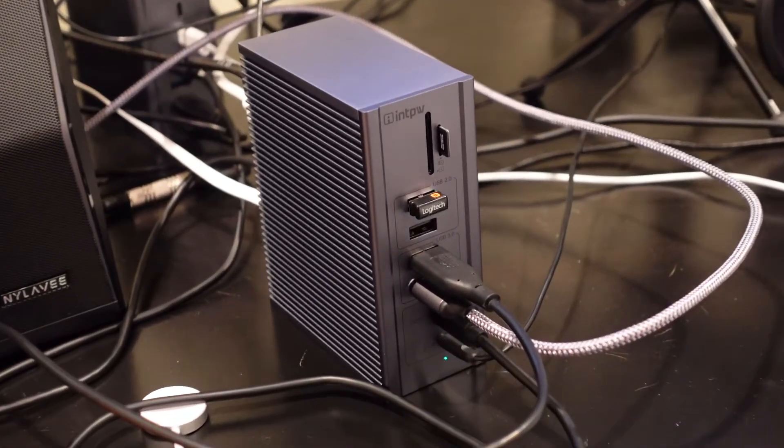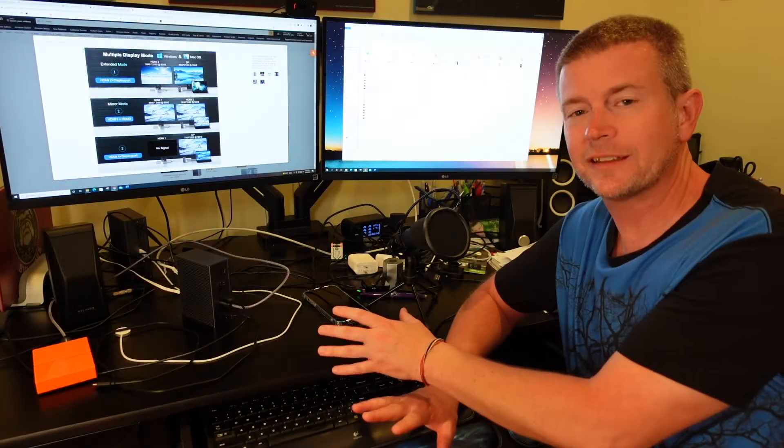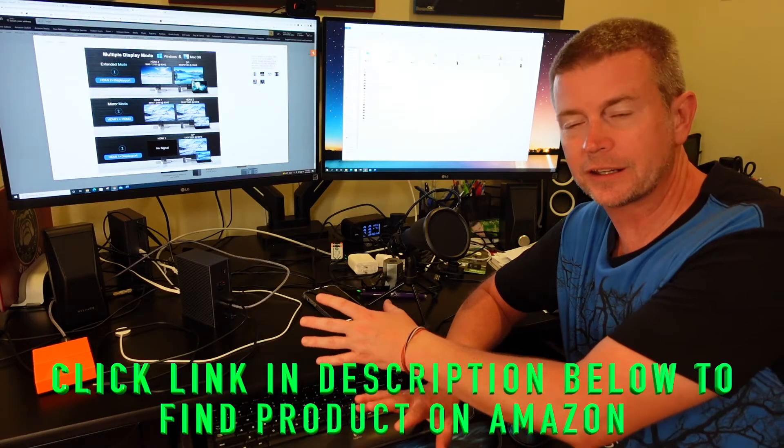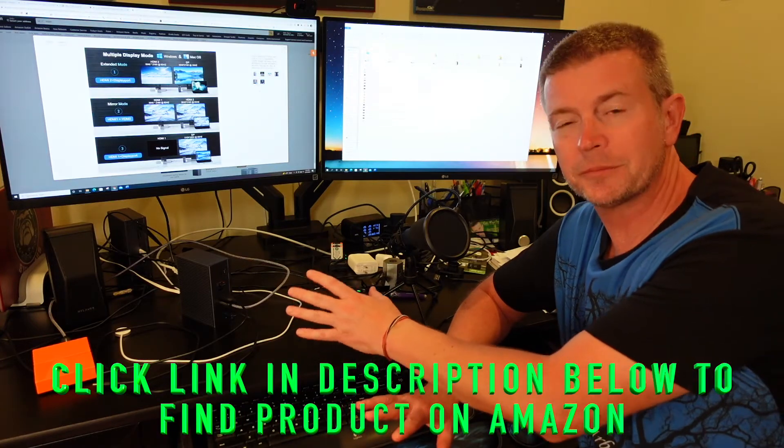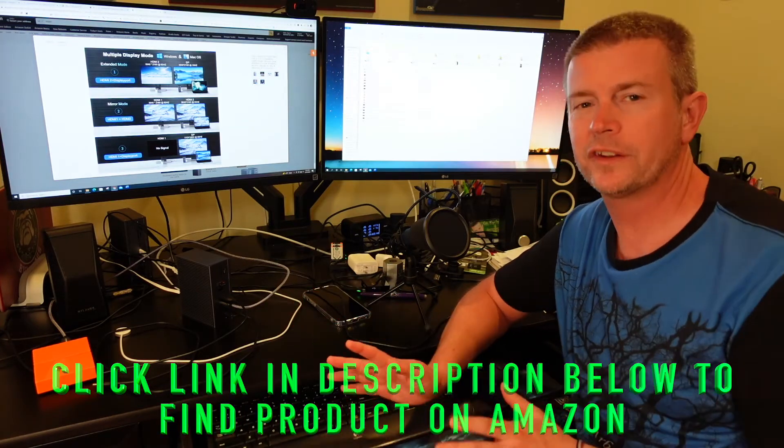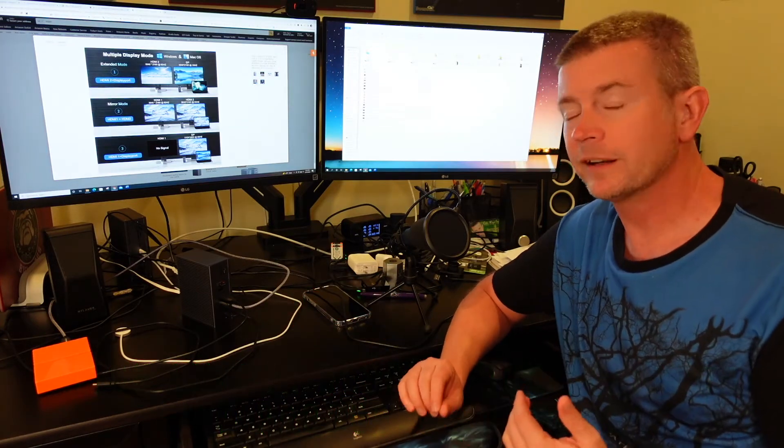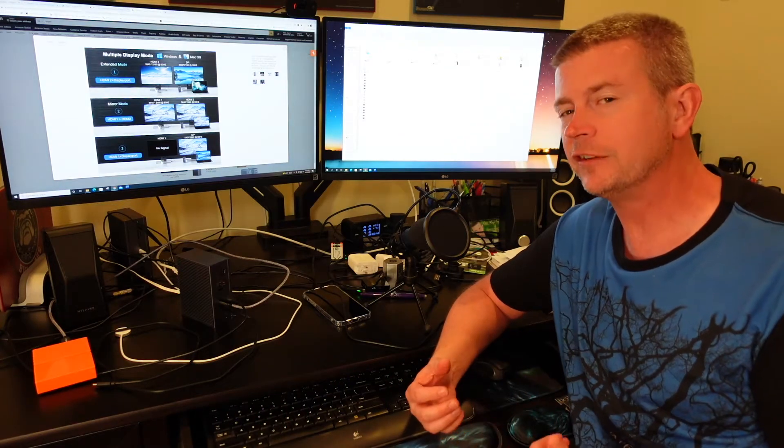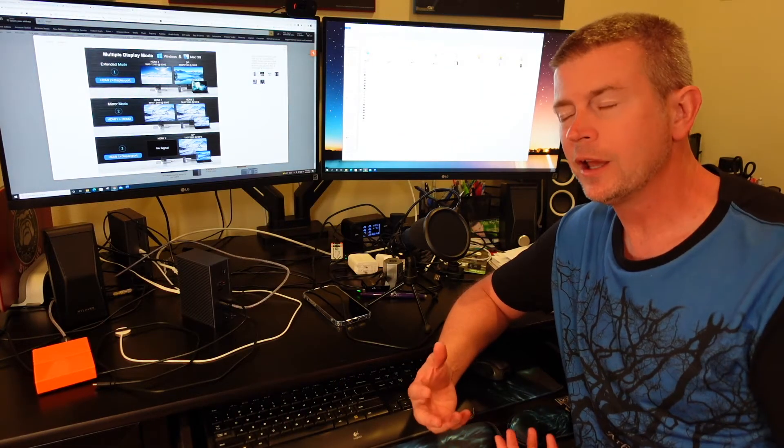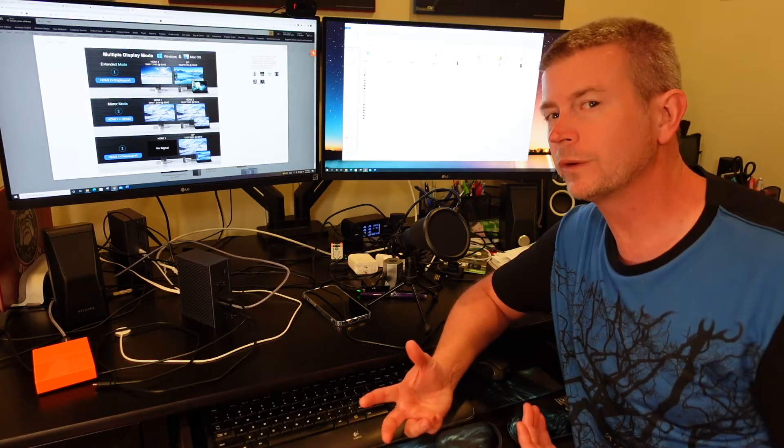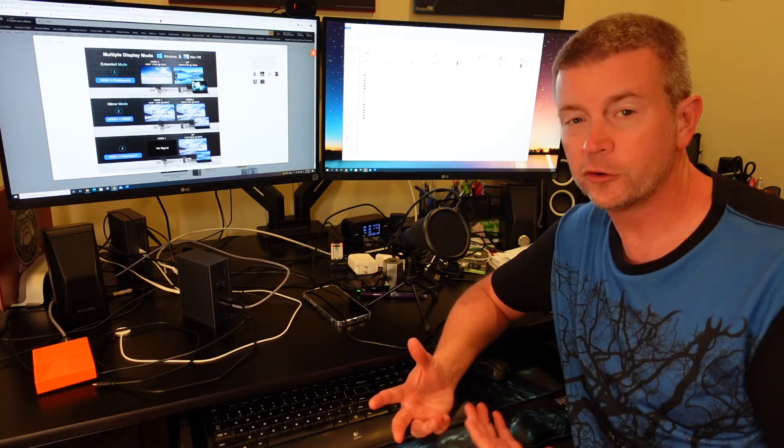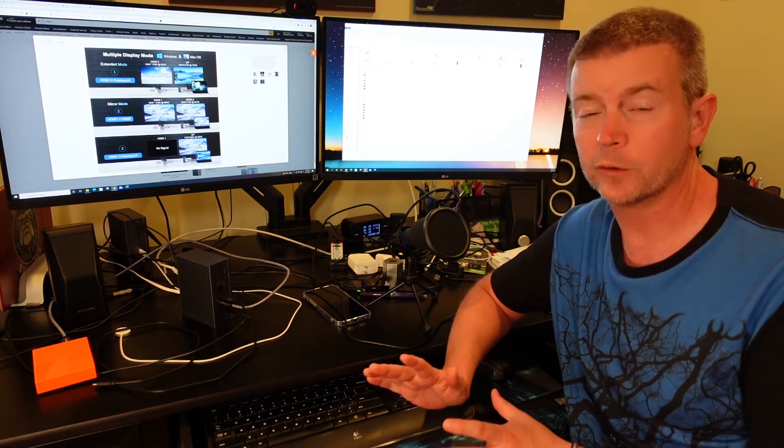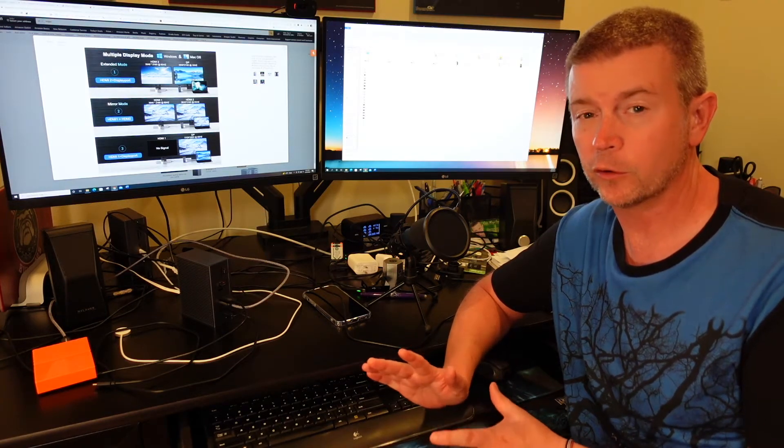This dock is unique in that it is equipped with DisplayLink chip technology built into it. What does that do? Well, it allows you to use multiple monitors and even use them in extended mode with computers that otherwise would not be able to do that on their own, which is really what makes it so cool.